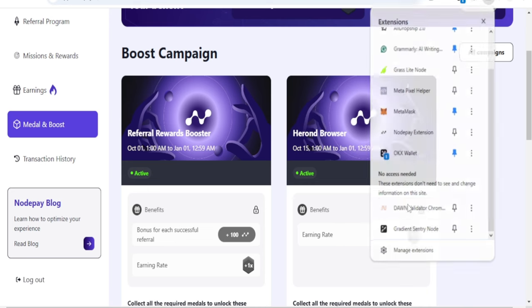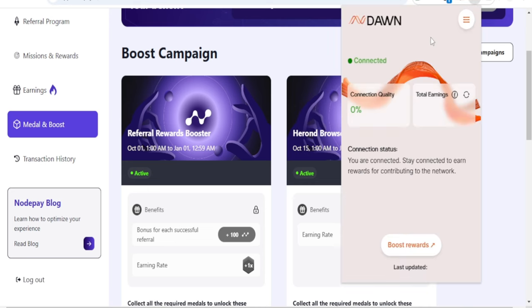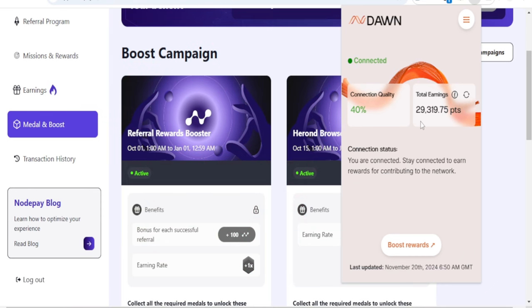Don validator doesn't have a website or dashboard, everything is within the extension. The links to all of these airdrops will be in the video description. Take advantage of it, guys.